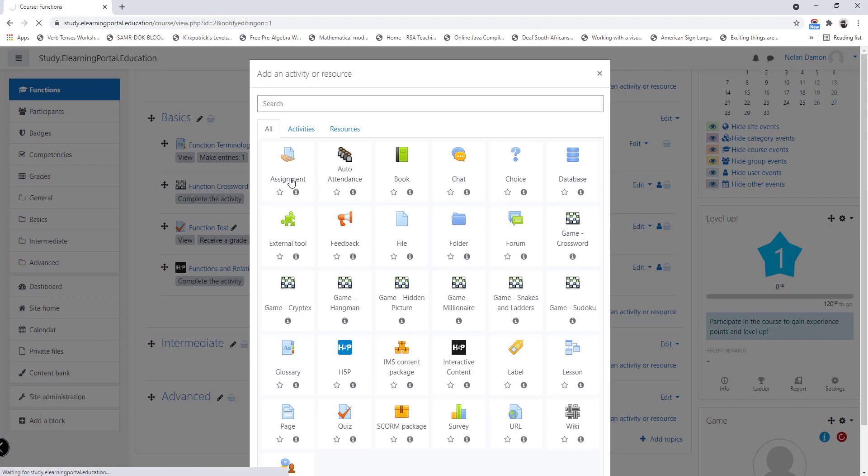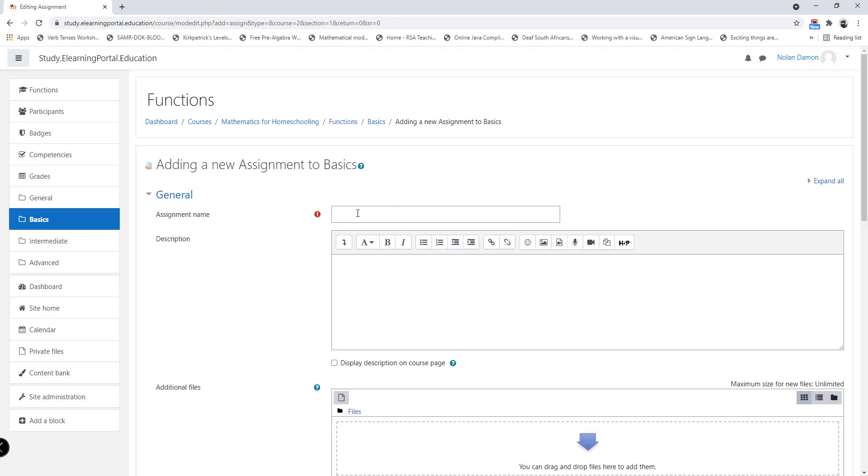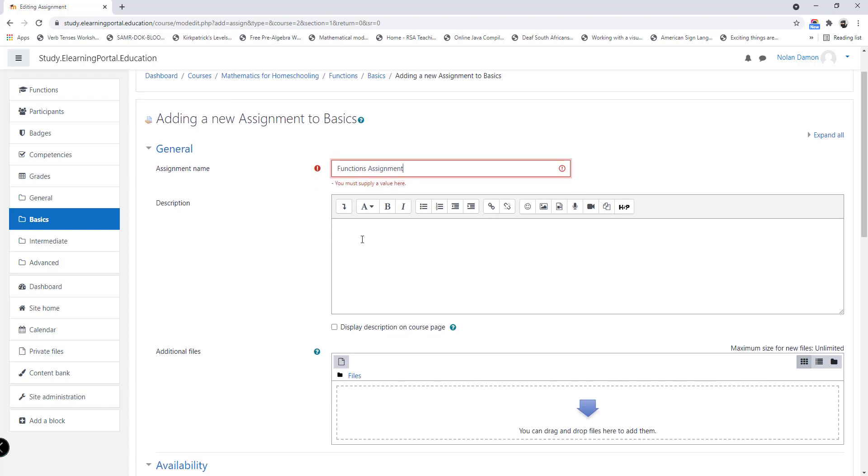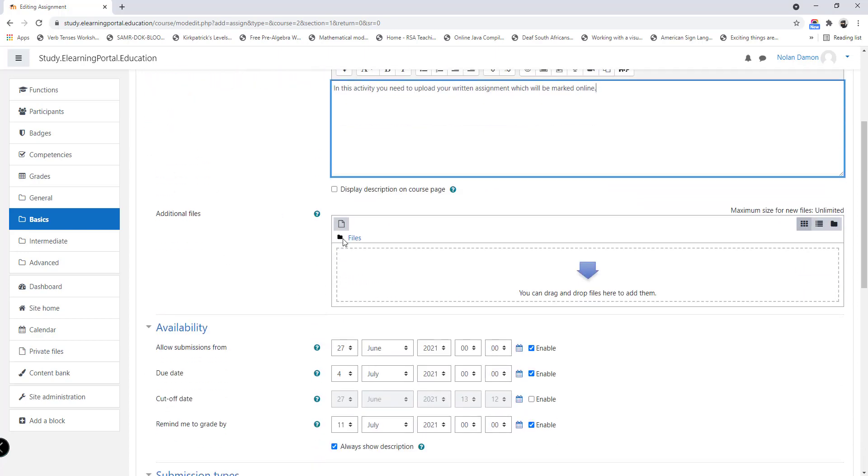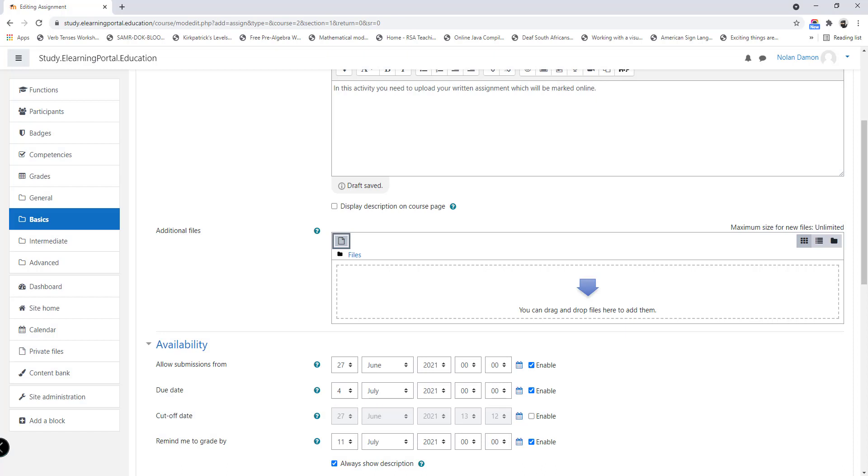We'll be setting up the assignment module or the assignment activity. When you click on it, it will open up this window. First we need to provide a name for our assignment. Since this is based on functions, we'll use the name 'functions' as our activity name. Now we can provide a description for our activity. We want the learners to upload a written assignment based on the questions that are posed to them.